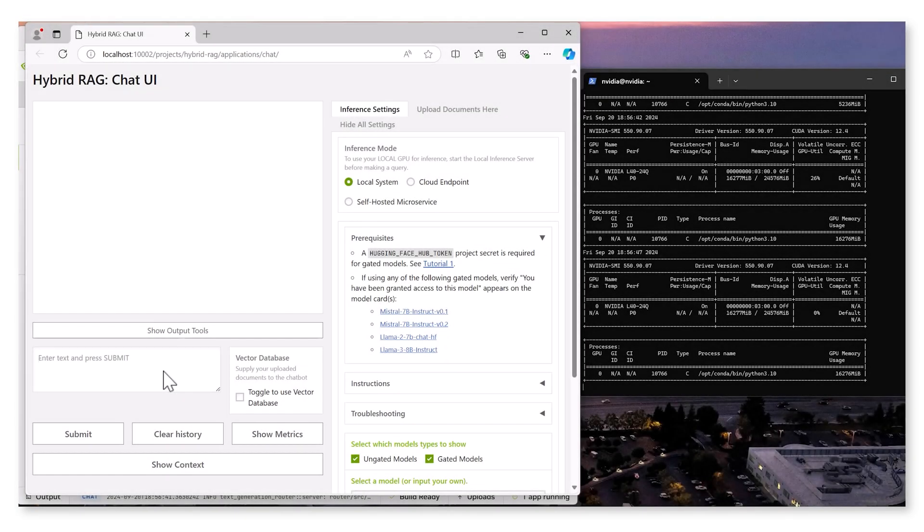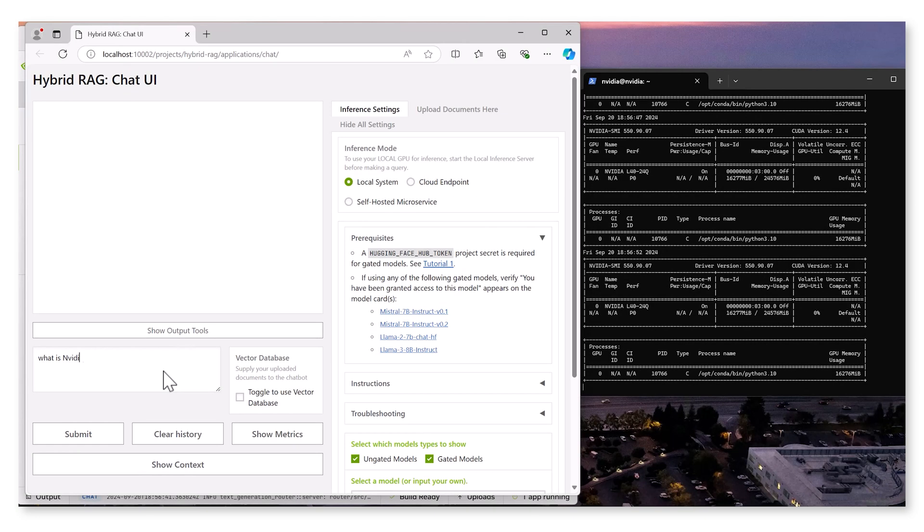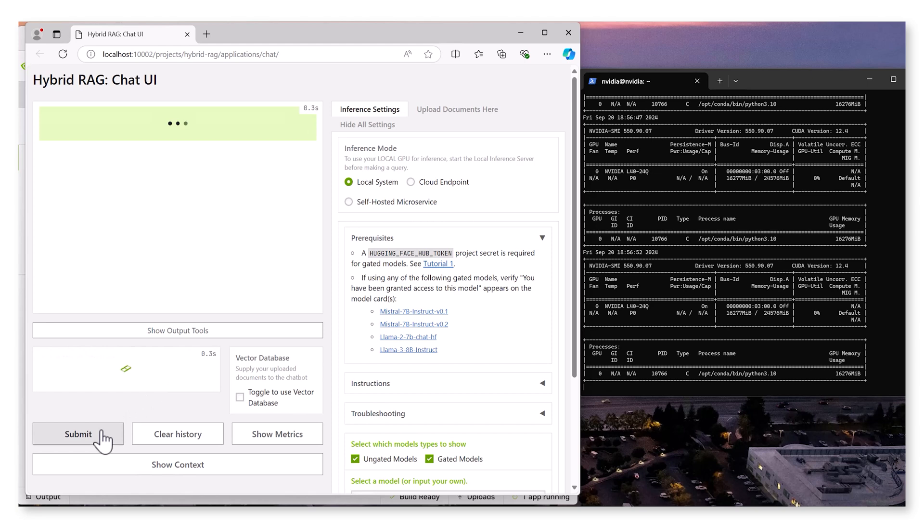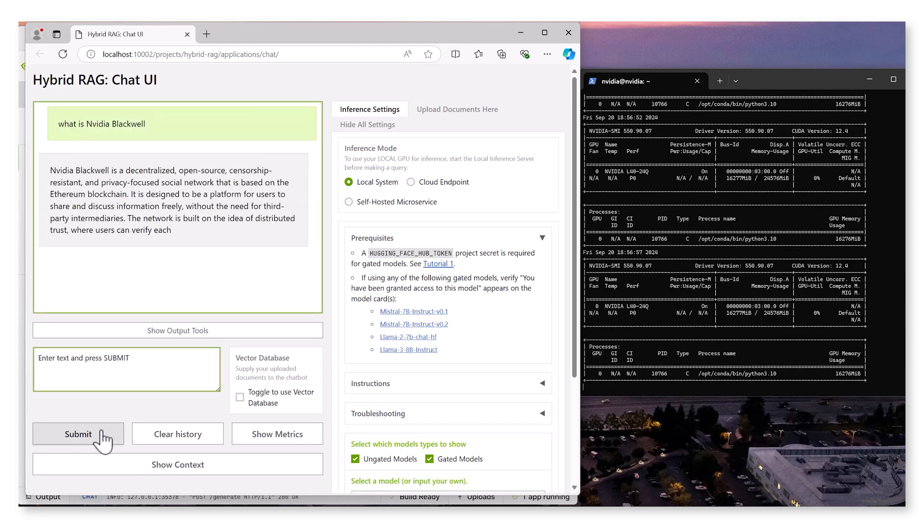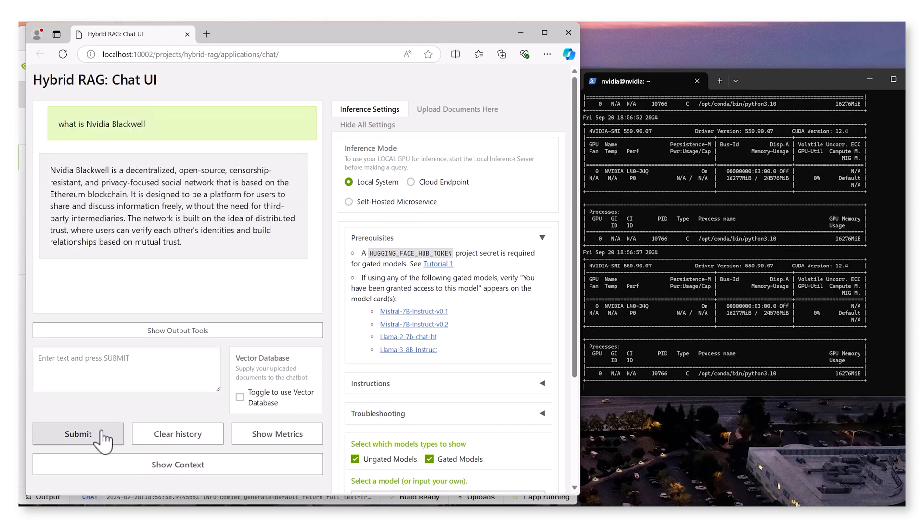Once the model is up and running, let's interact with the chatbot by asking about NVIDIA Blackwell Superchip. Since this model wasn't trained with the relevant data, it generates some hallucinations. This isn't a flaw, but a common limitation when the model's knowledge base lacks specific details.